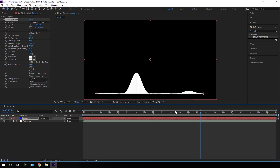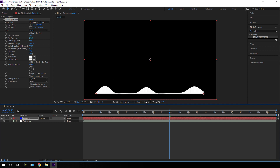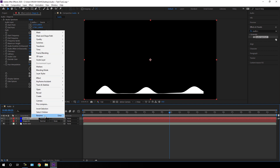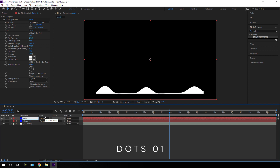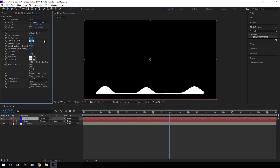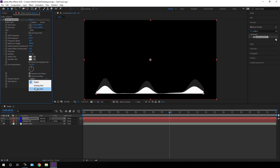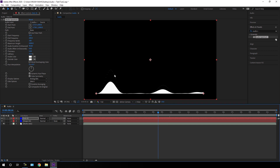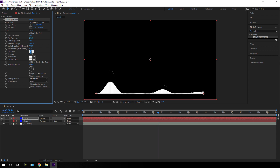Now let's create more variation. Select this shape and hit Ctrl+D to duplicate. Right-click, click Rename, and call it Dots 01. Select Dots 01 and make some changes — go to Frequency Band and set it to 100. Increase the Maximum Height to 2000. Go to Display Option and set it to Analog Dots. We can see the analog dots, but we need to increase the dot size, so increase the Thickness to maybe 5 pixels.